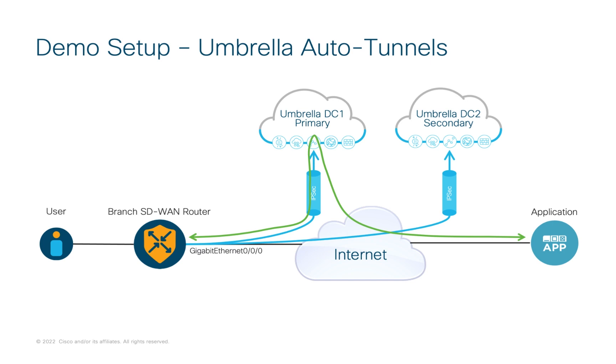Imagine now this same template applied to hundreds of routers at the same time, all building secure automated tunnels to our cloud security service dynamically. It makes for a very simple, highly secure and automated SASE solution.